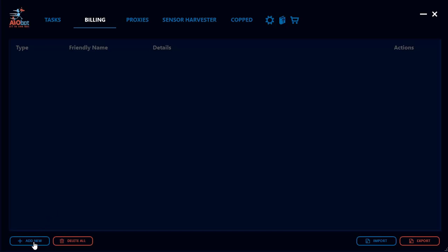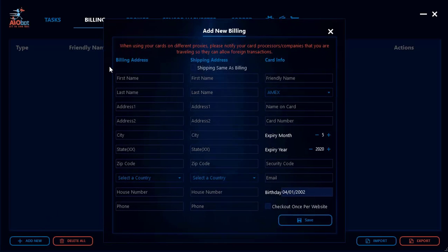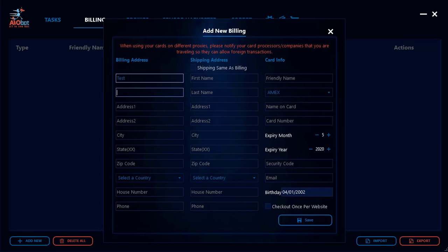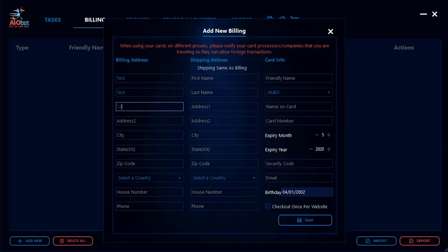The first thing you're going to want to do is go to 'Add New' and fill in some simple billing address information such as your first and last name. Next, you'll want to add your first address — it could be something like 123 Test Street.